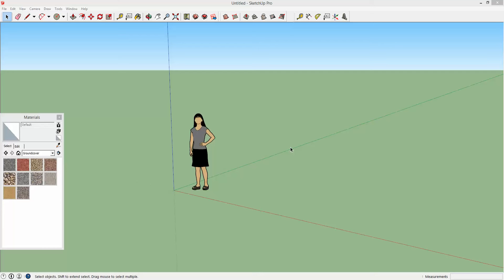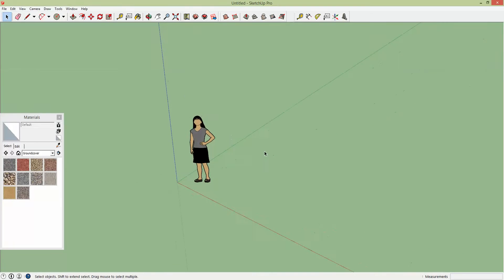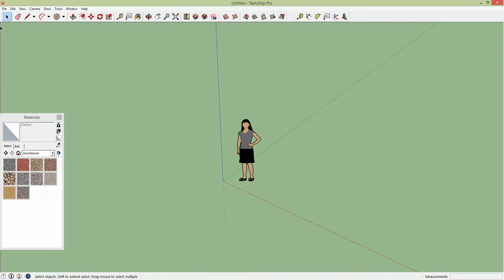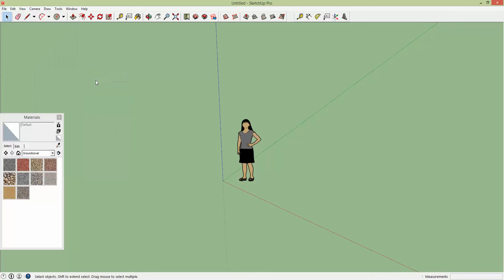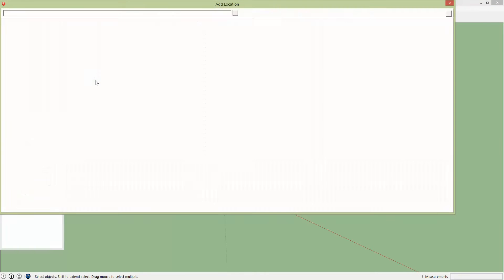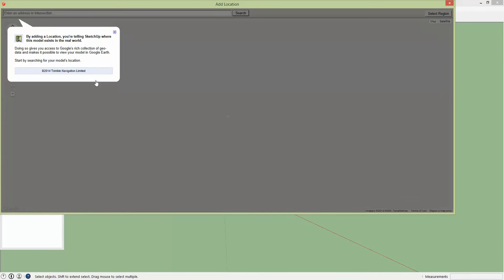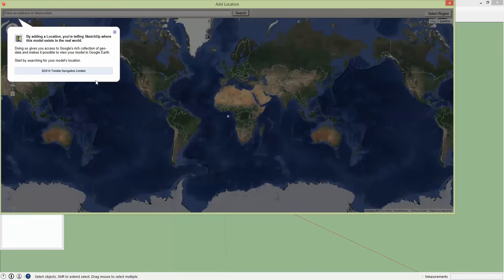So this is the base model. You're going to want to go to File and then Geolocation and Add Location. I'm also going to show how to increase the resolution of the terrain that you get.